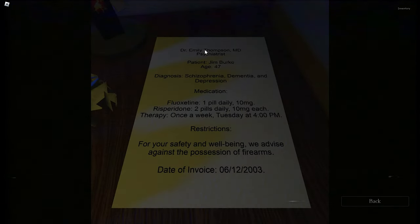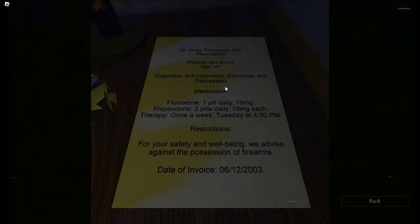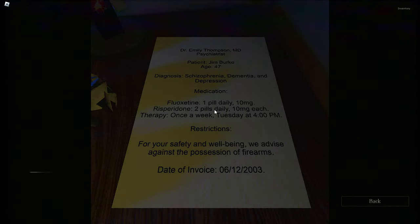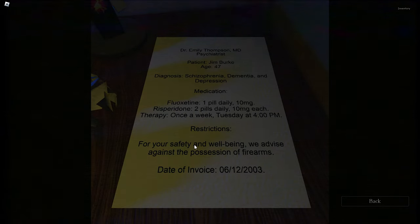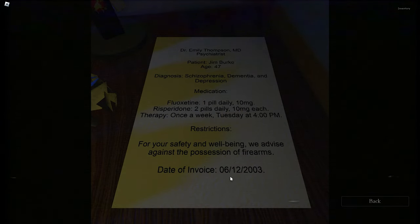Found a doctor's prescription note: Dr. Emily Thompson, MD, Psychiatrist. Patient: Jim Burke, age 47. Diagnosis: schizophrenia, dementia, and depression - not just schizophrenia. Medications listed are fluoxetine one pill daily and risperidone two pills daily. Therapy scheduled once a week on Tuesdays at 4 PM. Restrictions advise against possession of firearms. Date: December 6th, 2003.